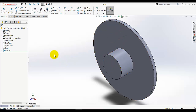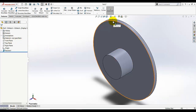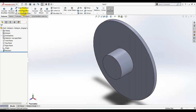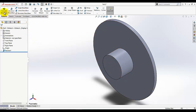We can also design this model another way — by opening a sketch on the front plane, adding a circle, extruding it, then adding a sketch on the face and extruding that. But using the revolve feature is very efficient, so practice it well.